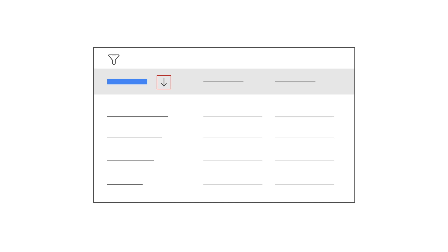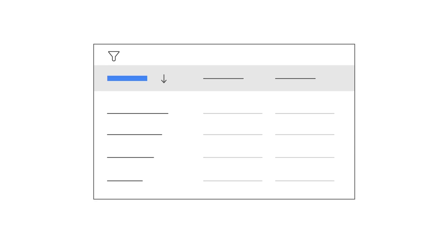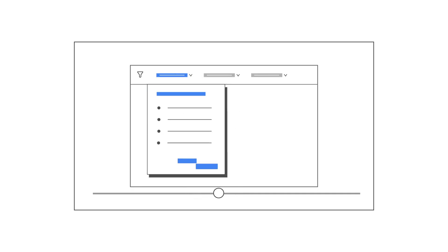You can also sort and filter the issues in other ways. To learn more about the filter functionalities, make sure to watch the Policy Center Filters episode of this series.